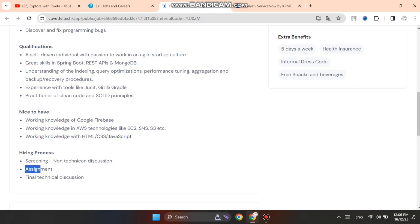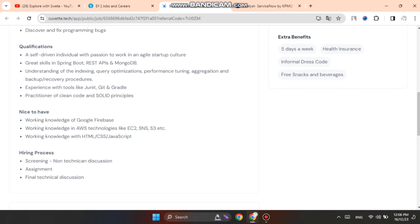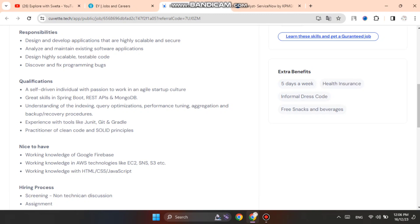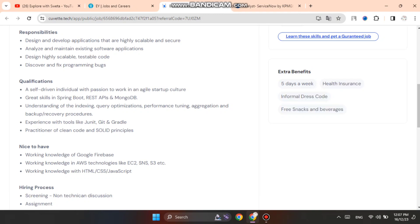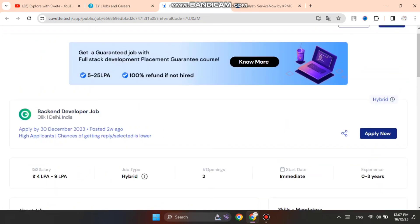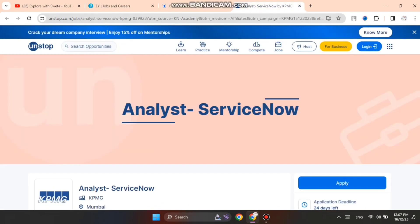Working knowledge of Google Firebase is needed. Hiring process is first screening, then technical discussion, then assessment and then interview. Extra benefits include health insurance, 5 days working, informal dress code, free snacks and beverages you will get in office.